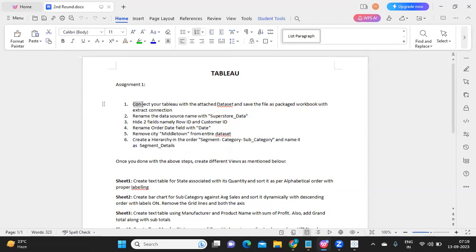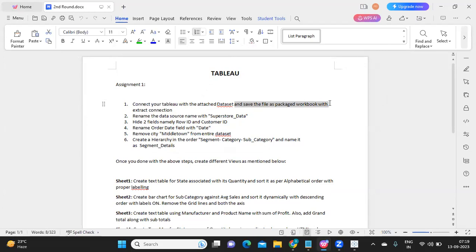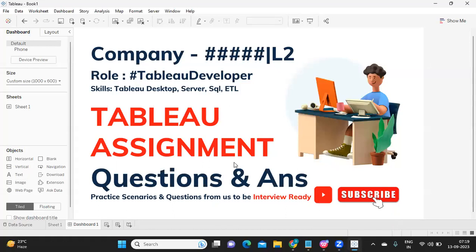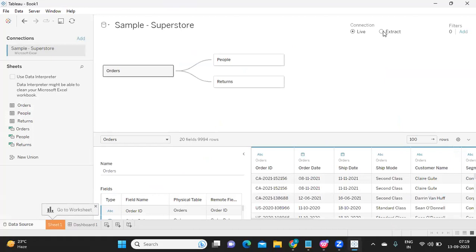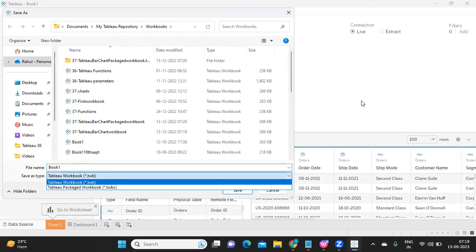The first prerequisite is to connect your Tableau with the attached data set — in this case I'm assuming it is the Sample Superstore — and save the file as a packaged workbook with an extract connection. You need to do two steps: first, convert your connection type to extract, and second, save it as a .twbx file. Anyone working in Tableau should know how to do that. Go to your data source layer, change it to extract connection, and under File use Save As to save it as .twbx.